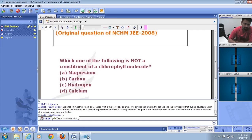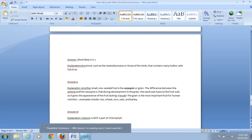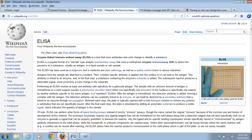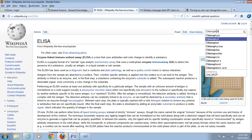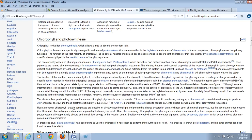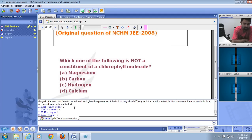Which of the following is NOT a constituent of the chlorophyll molecule? The options are magnesium, carbon, hydrogen, and calcium. The chlorophyll molecule contains magnesium, carbon, and hydrogen — but not calcium. The right answer is D — calcium is not present in chlorophyll.